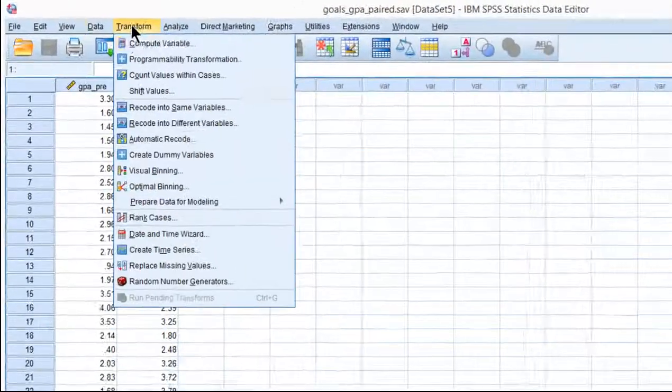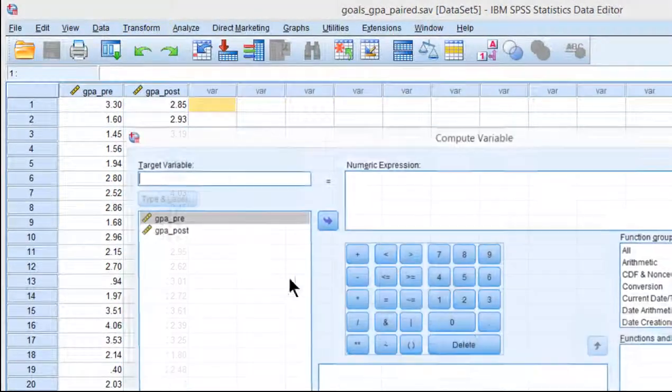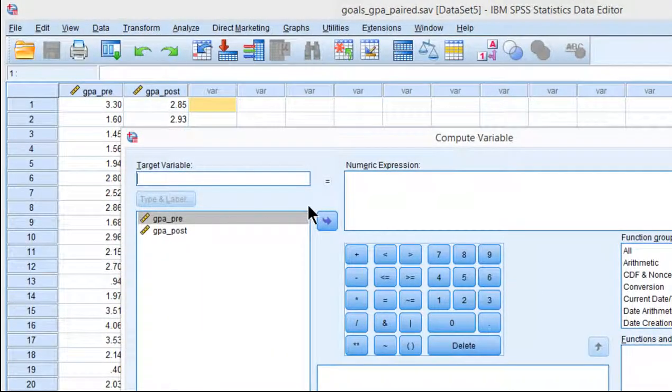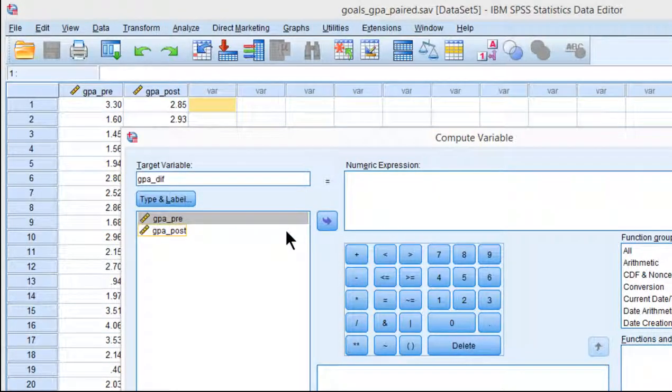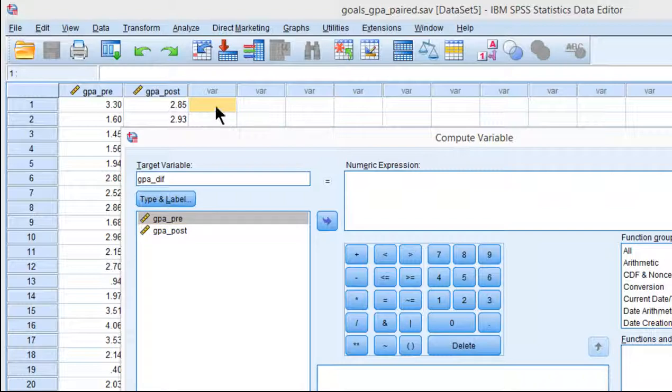So let's just calculate the difference scores just to check things out. They're actually not that bad at all, but let's just see what I'm talking about in terms of having excessive non-normality associated with the difference scores.